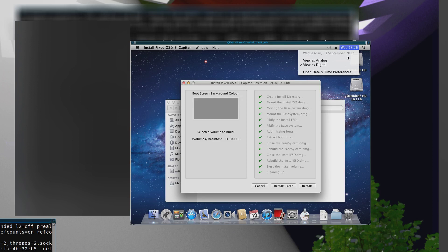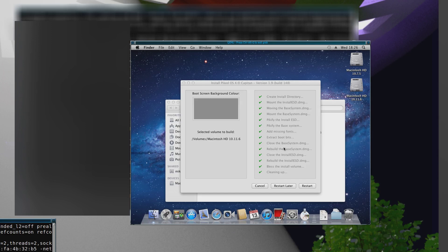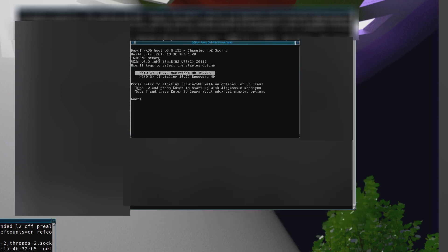Now you click restart and what should happen is you should end up in the installer for 10.11.6 on your Mac Pro 1.1. Of course if I do it, I'll just get a black screen which doesn't do anything.